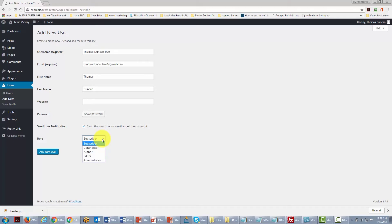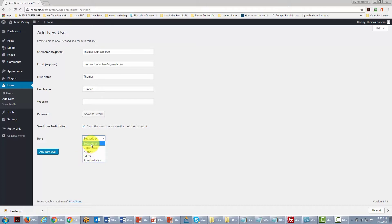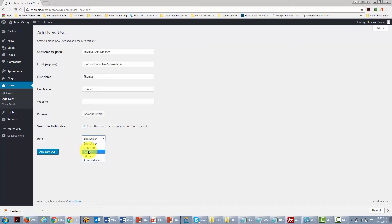If the person will run the site and make key decisions, make them an Administrator — they can add or remove people and have full authority. If they will primarily post and create blog content, make them an Editor. If you just want them to post, make them a Contributor or Author.